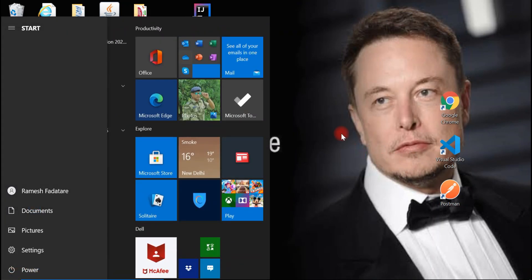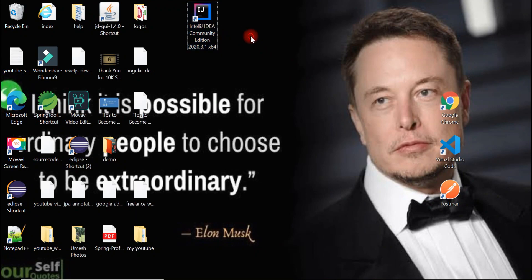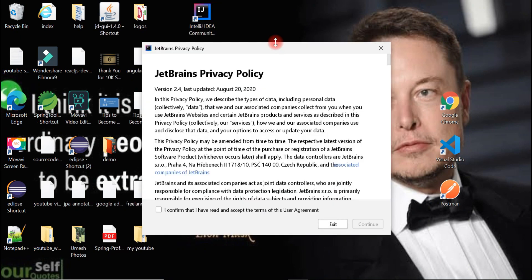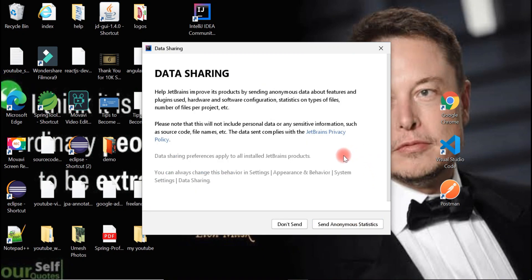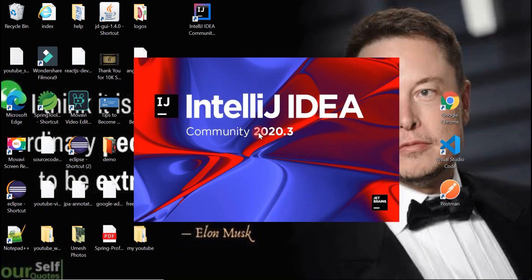Once we restart the machine, you can see the IntelliJ IDEA desktop shortcut. Click on it to launch. A pop-up appears with the JetBrains Privacy Policy — accept and continue. For data sharing, we don't want to share data so click 'Don't Send'. This is the latest version of IntelliJ IDEA as of now.